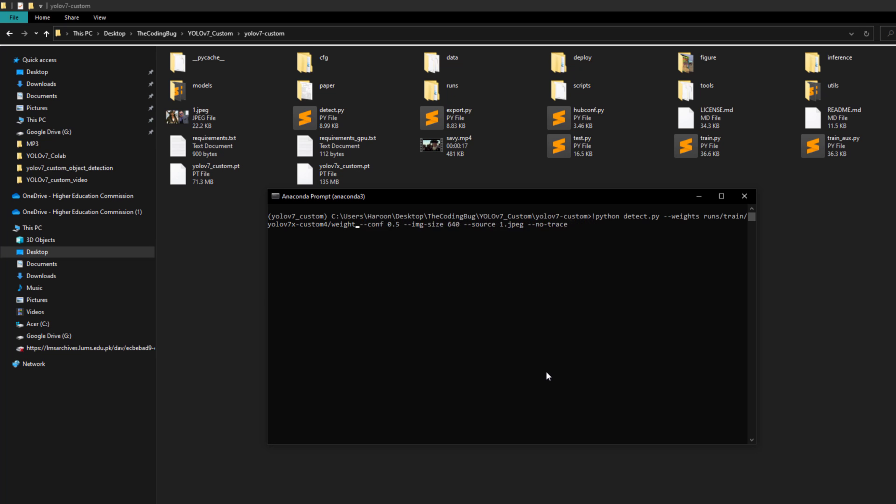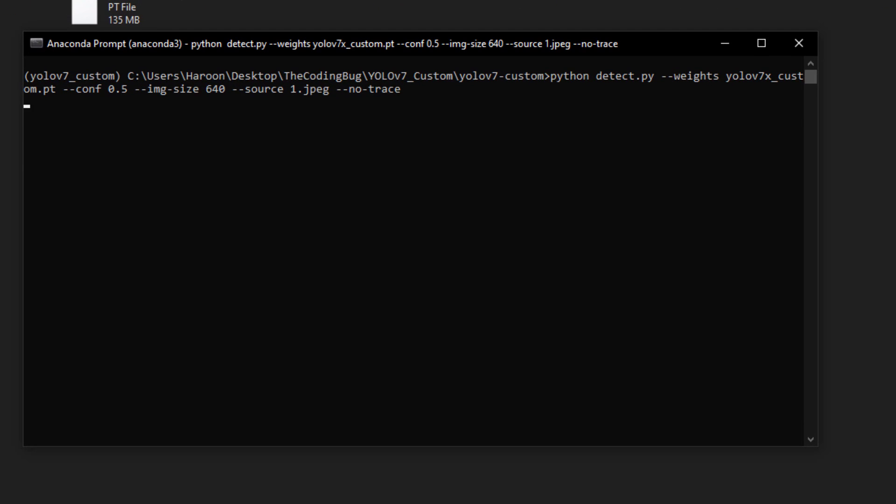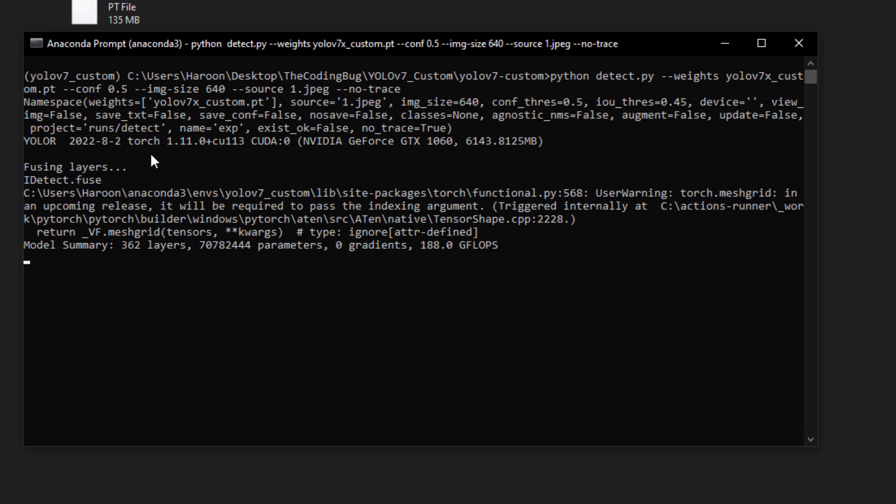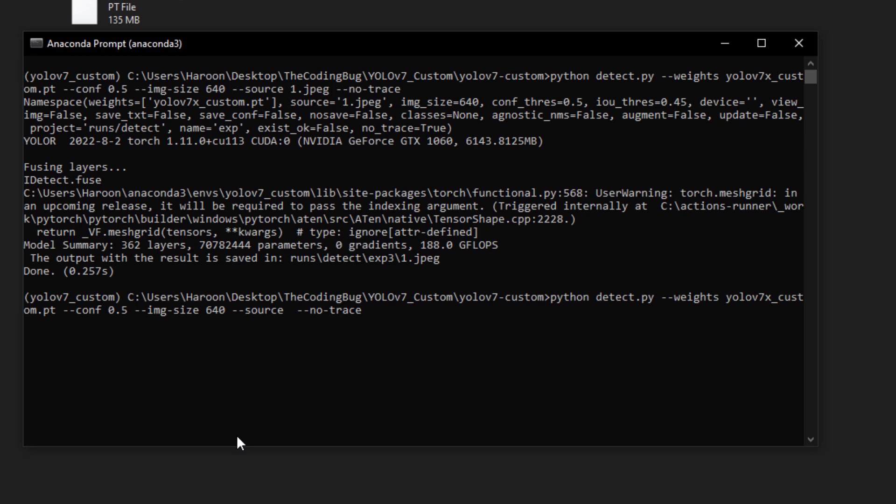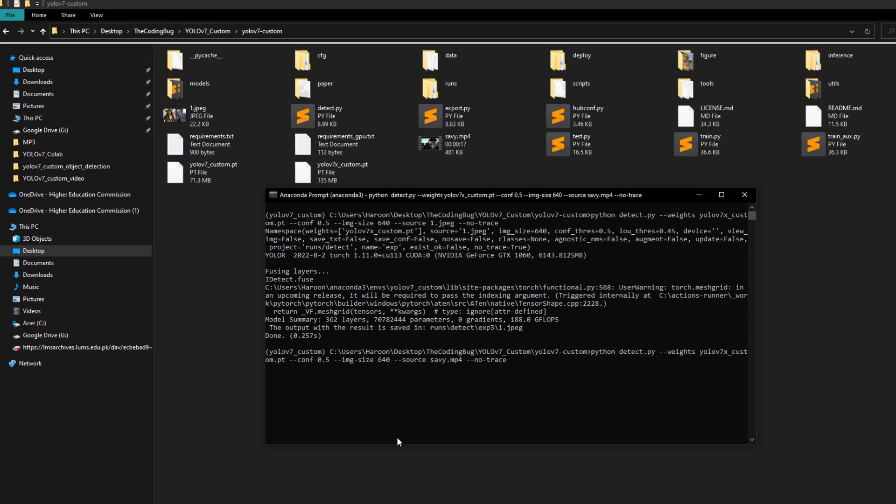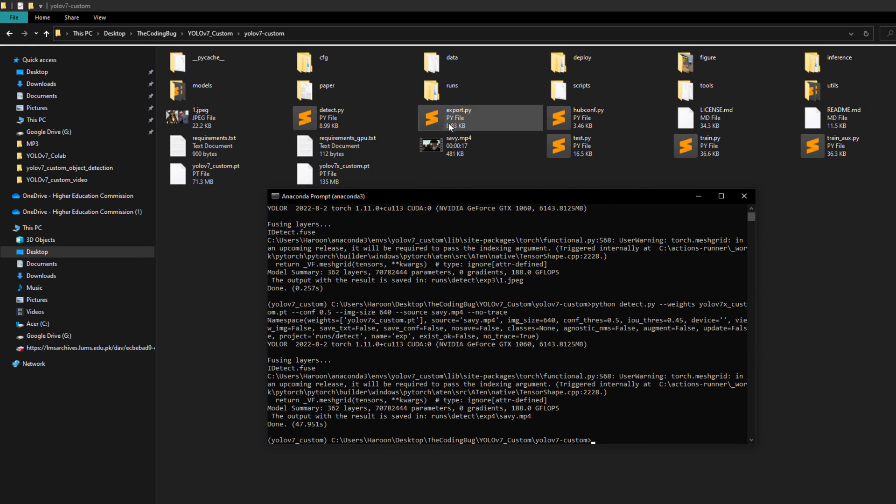Open Anaconda prompt and head to your local repository. Just copy this command and paste here, but now weights file path is yolov7x_custom.pt and there won't be exclamation mark here. If we run this we would be able to run custom object detection locally as well, even though you trained this model on Google Colab. Similarly for video, replace this source with savvy.mp4 and it will run custom object detection on video as well.